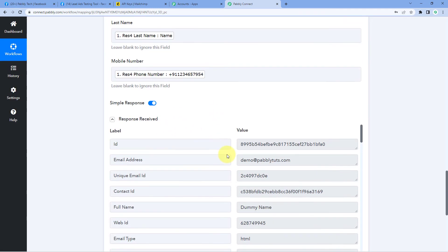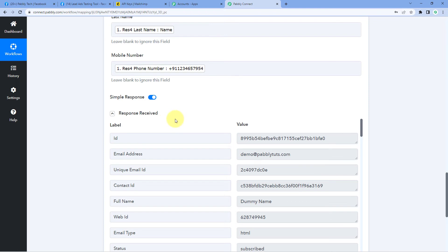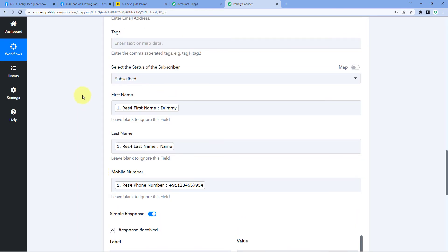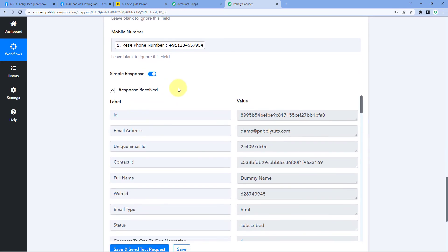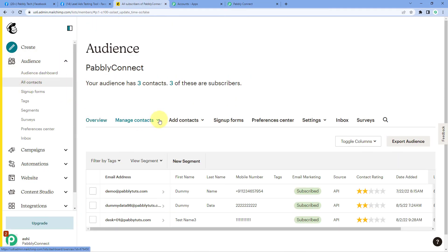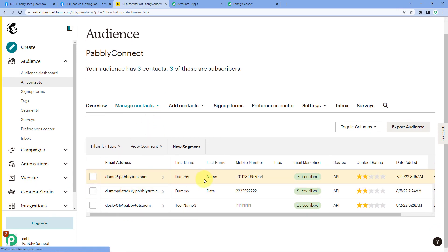After clicking Save and Send Test Request, we receive a positive response. This response shows that the user whose details we mapped — the newly generated Facebook lead — is now successfully added as a subscriber and member in our MailChimp account. Let's verify by going to our MailChimp account and the All Contacts section. We can see that Dummy Name, the same lead we just added, is now successfully added as a new member and subscriber in our MailChimp account. The automation is working perfectly.